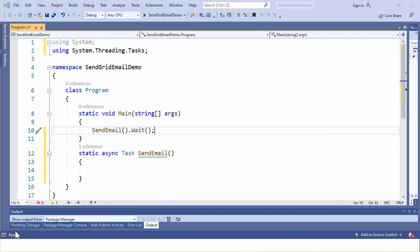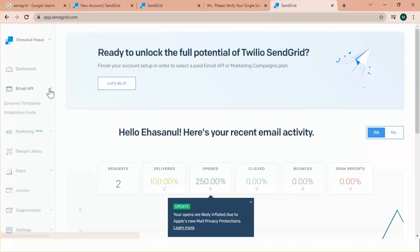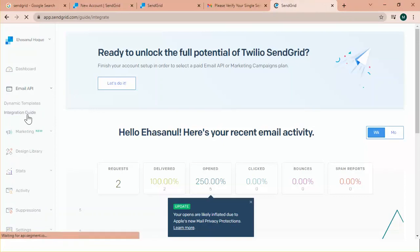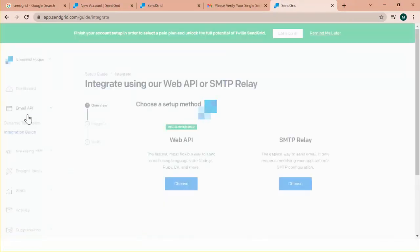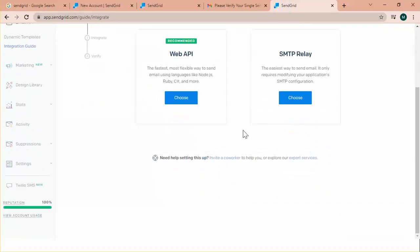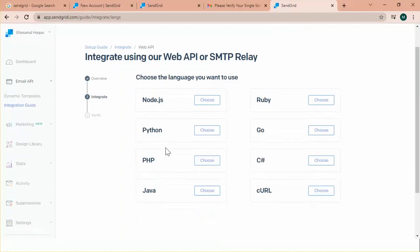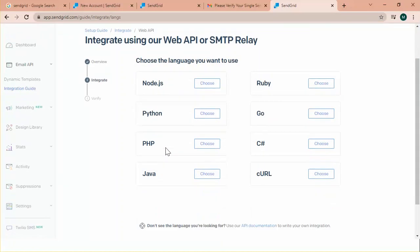Go back to the dashboard of SendGrid. Here. To integrate the SendGrid in Csharp application. Here is the integration guide. There are two ways to integrate the application with SendGrid. One is web API. Another one is SMTP relay. I'm choosing web API. Here it is. There are many languages the SendGrid supporting. I'm going to choose Csharp. Click choose.